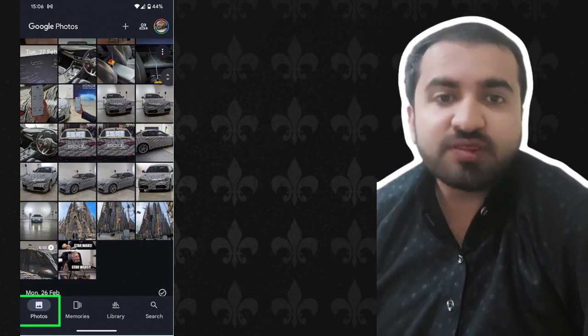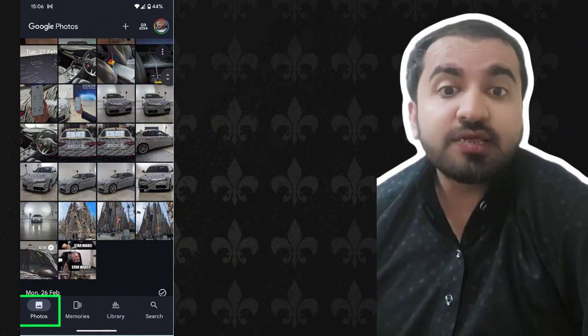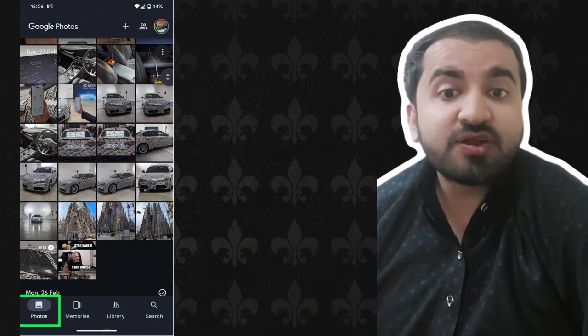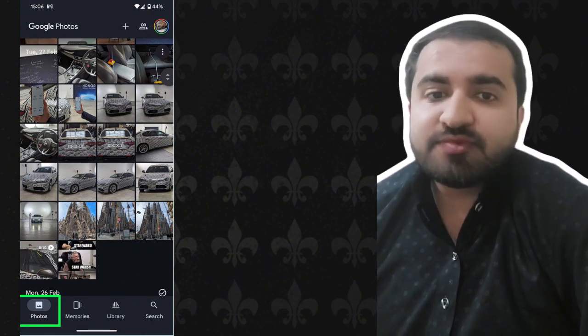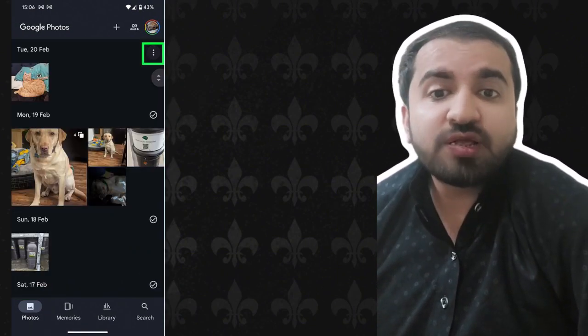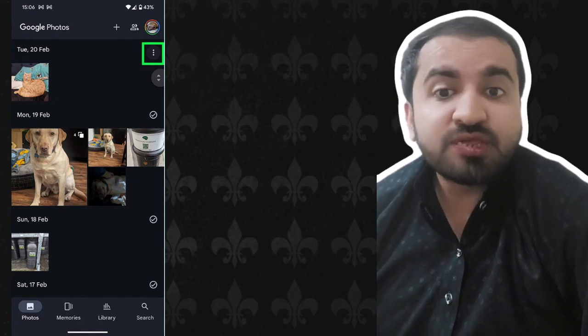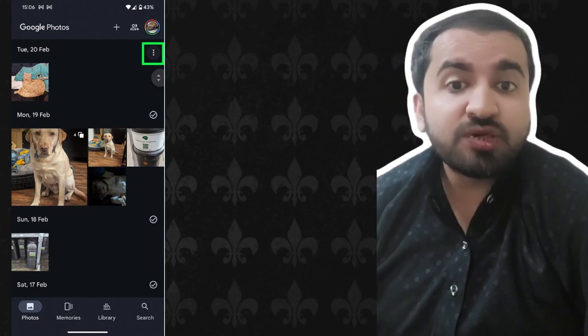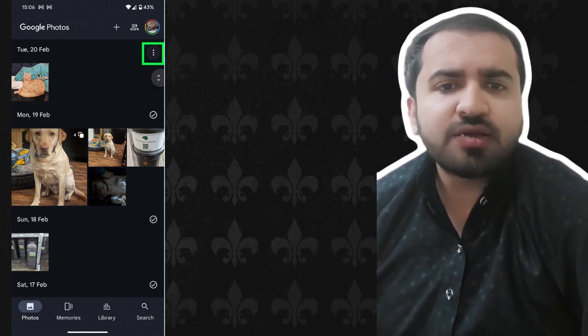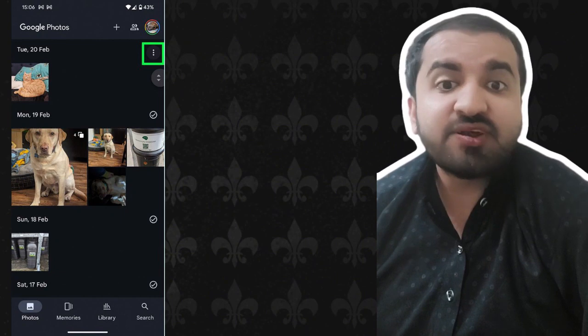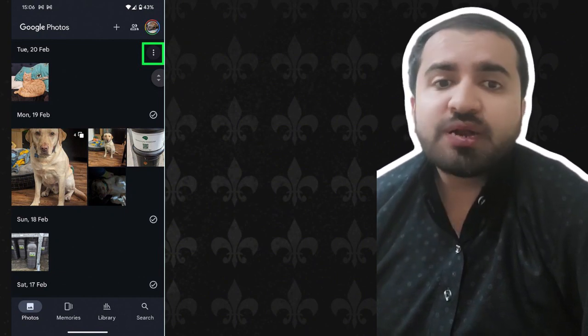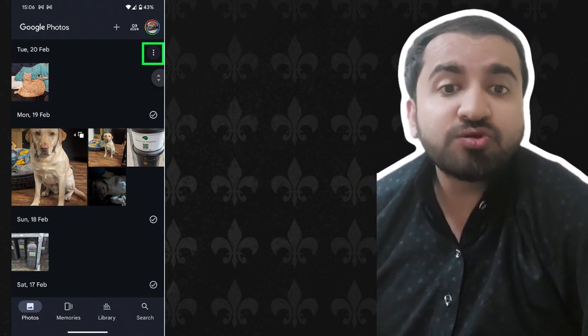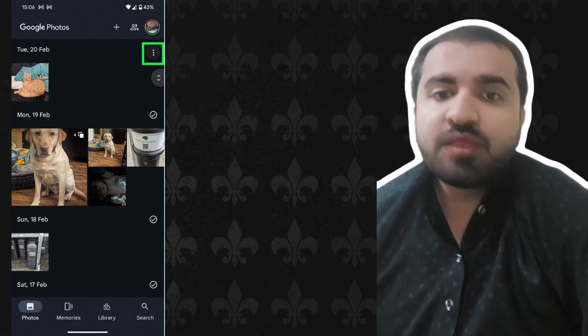Step three: once you are in the Photos tab, you need to tap the three dot menu in the top right corner. This icon is fixed and will remain in place no matter how far you scroll down your photo gallery.